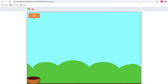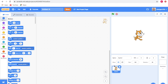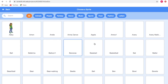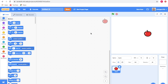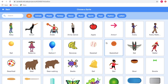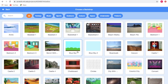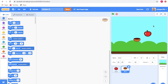Go to sprite and select Apple, and again go to sprite and select the bowl to catch the apple. Then go to backdrop and select a backdrop. If you notice, the apple is bigger than the bowl.